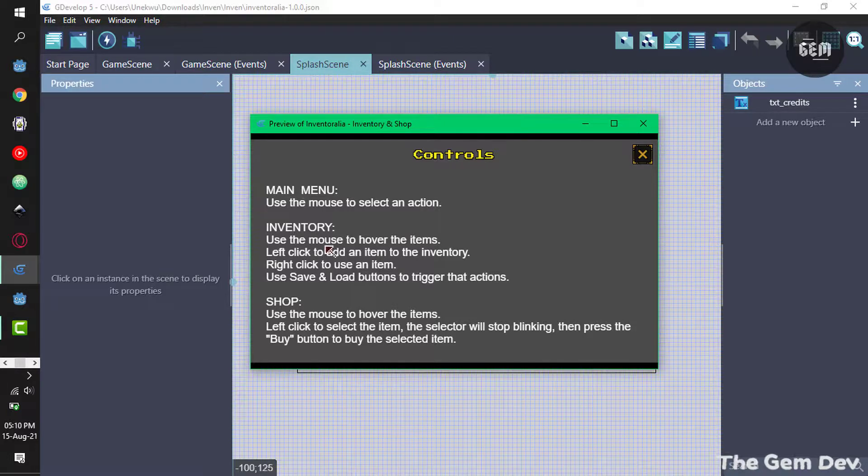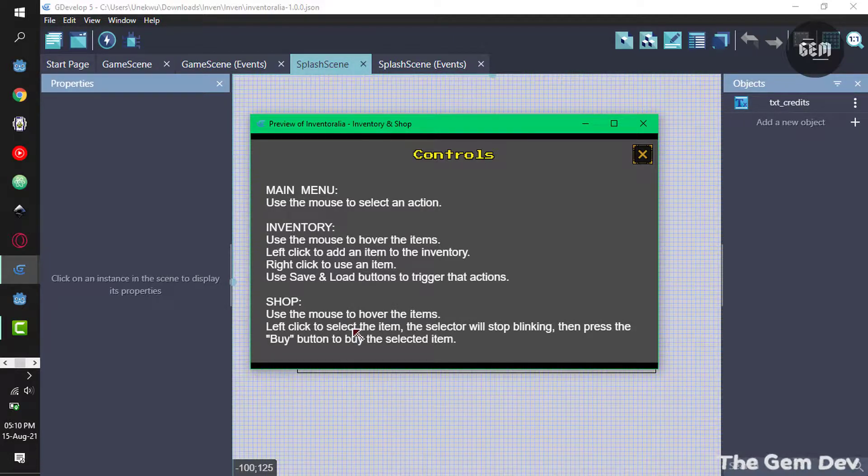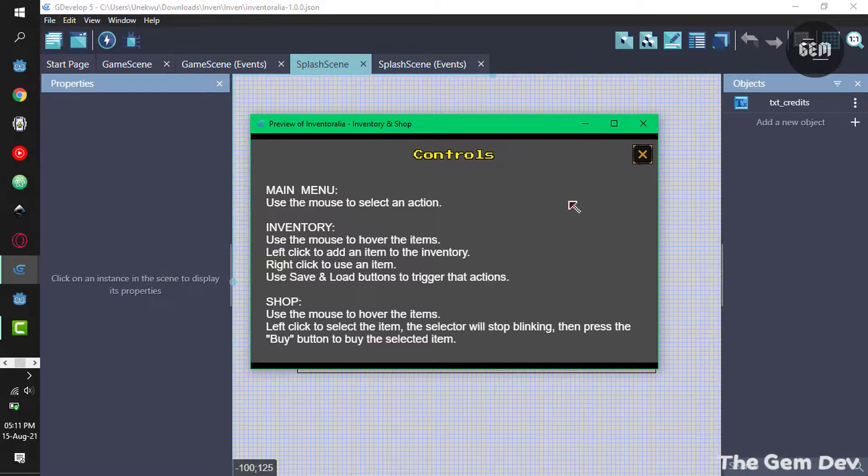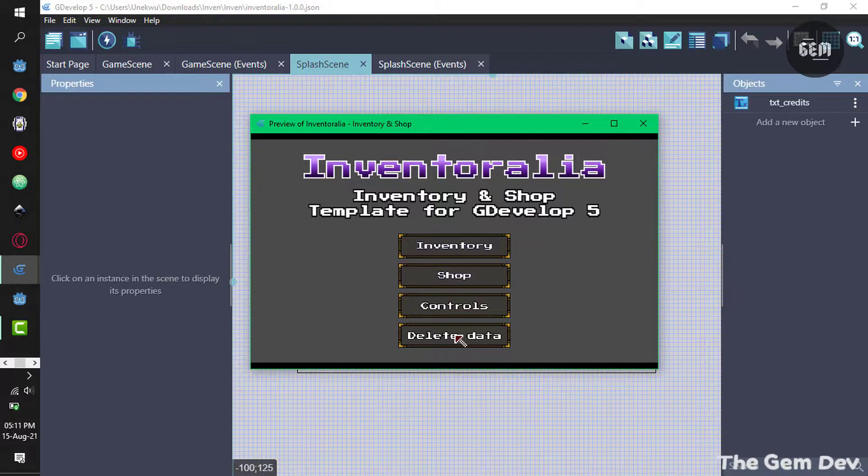And the last option is the delete data. For me this is kind of a reset of the whole data. So I can just click on this, it resets everything.